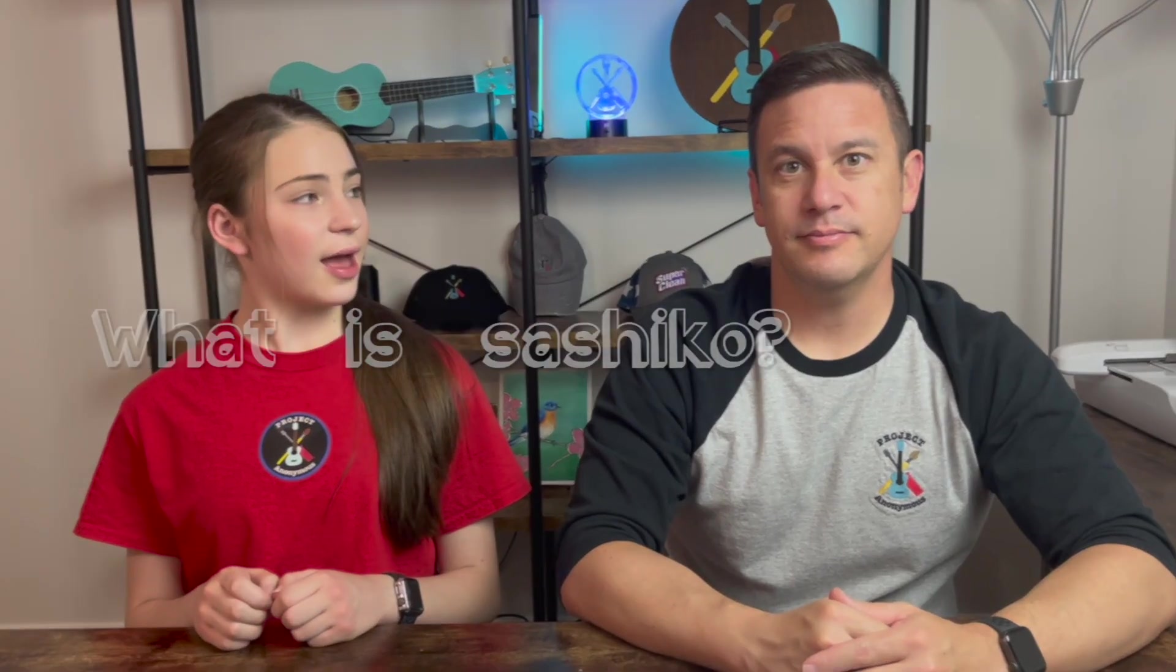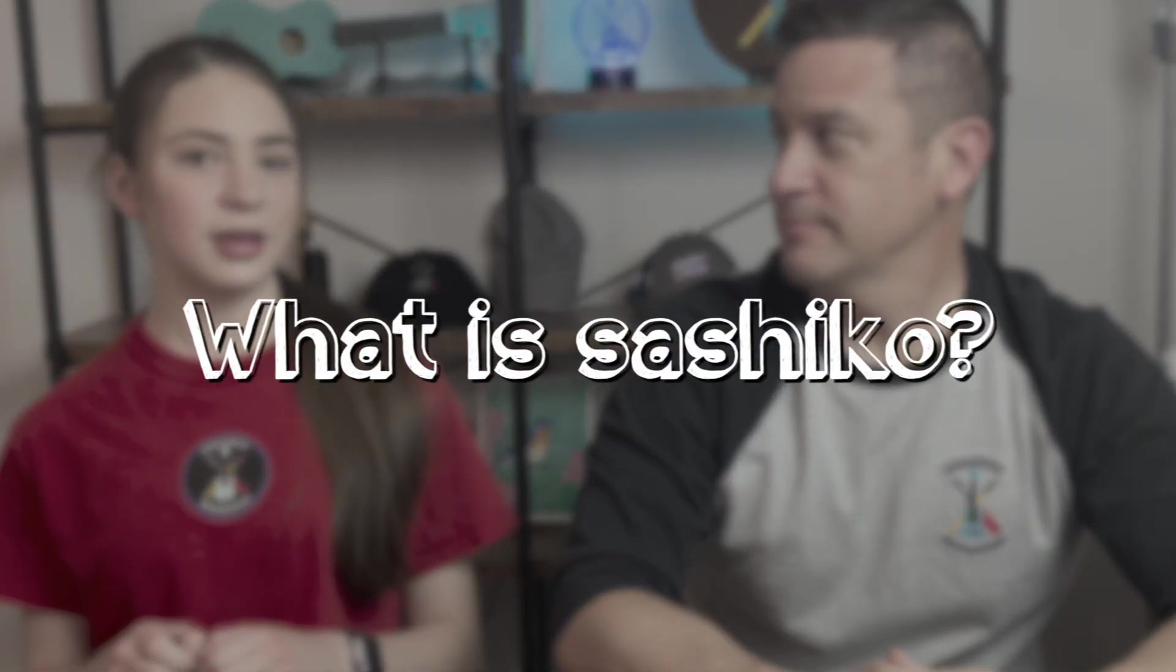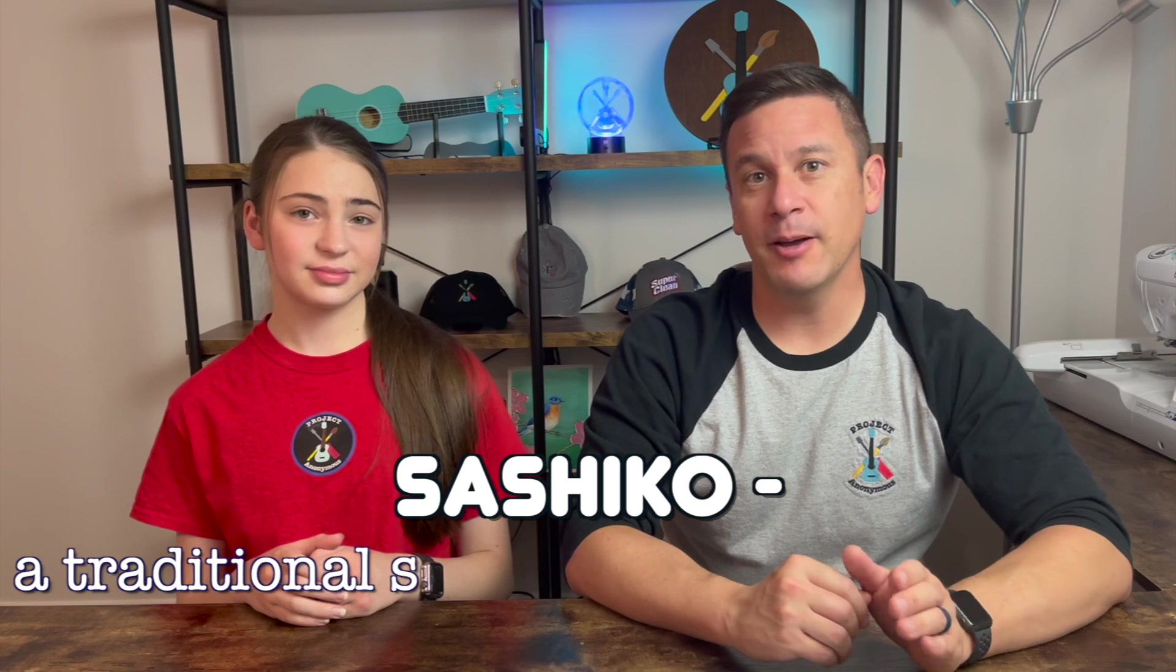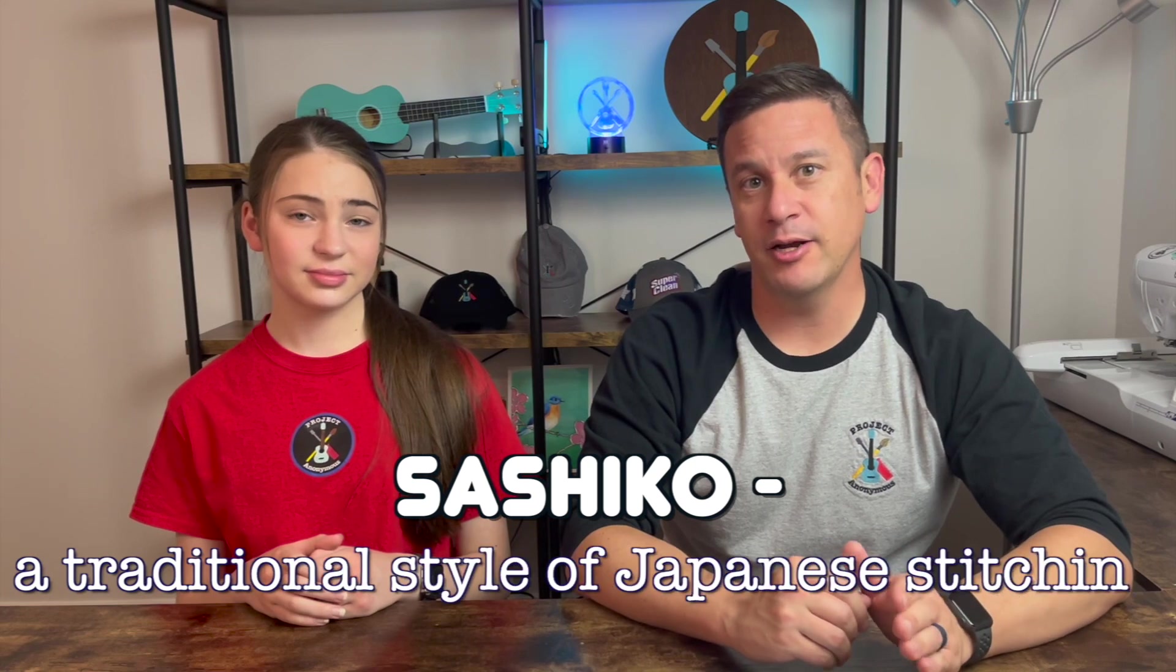So Dad, what is Sashiko if I'm pronouncing it right? Well I don't know if I'm pronouncing it right either but I believe Sashiko is a Japanese style of hand embroidery that is basically a repetitive pattern.